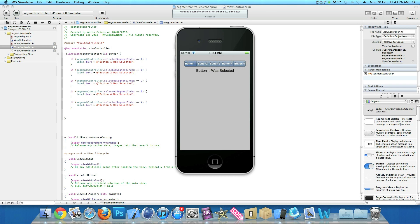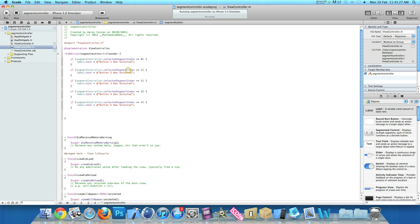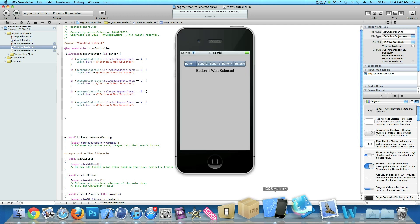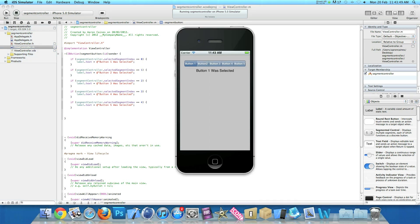So if you want to change the segments to do different actions, like playing sounds, switching views, or anything like that, you just simply change what action it performs where we have the line of our label. So you just change the action there and the segment control will do different actions depending on what you set it to. So that's simply how you create and use UI segment controls.